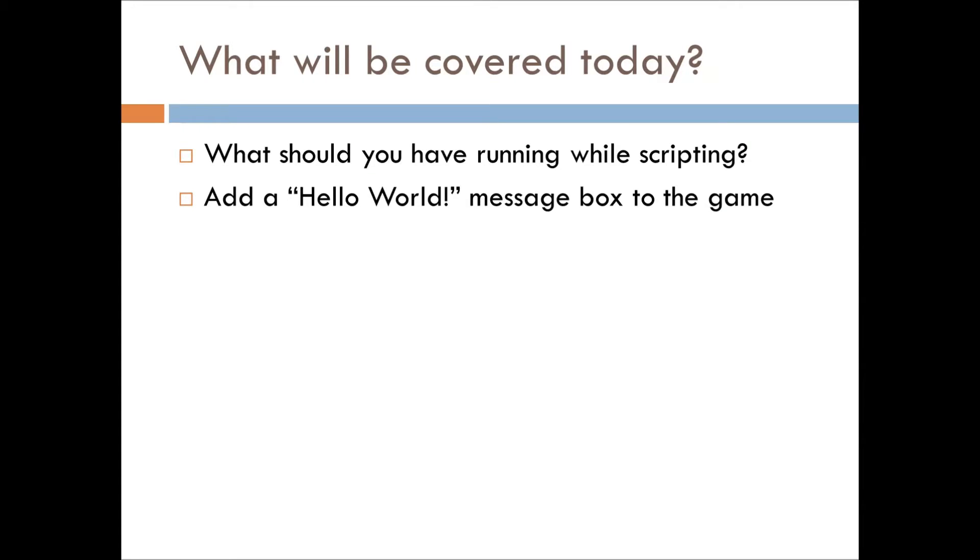What will be covered today? What should you have running while you are scripting? Just a simple overview of what you should have while you're in this mindset, and add a Hello World message box to the game.